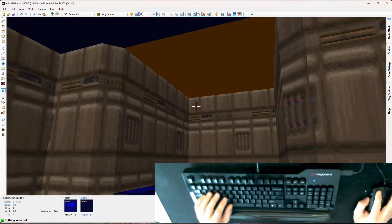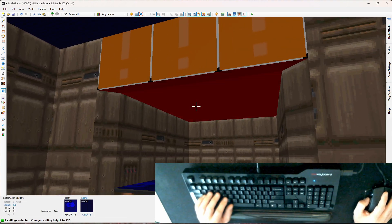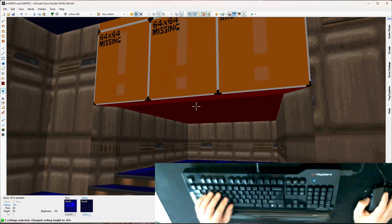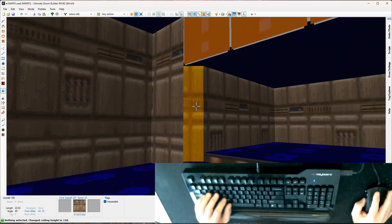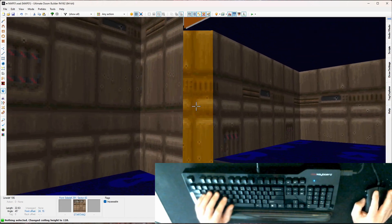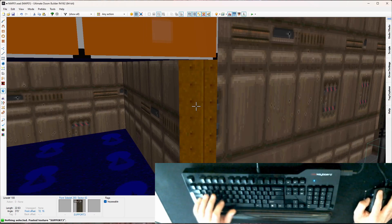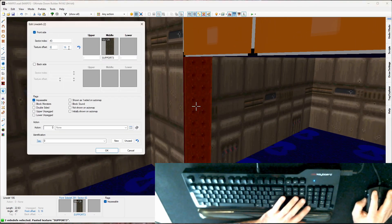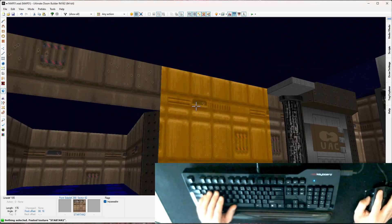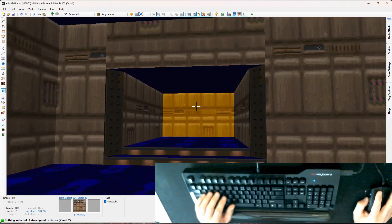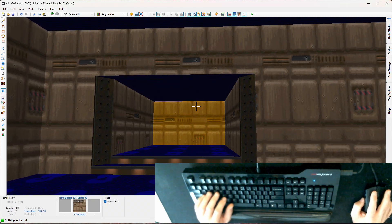Next I'll grab the ceiling and drag it down — watching the bottom left — going for a ceiling height of 128. This is going to be a natural divider texture; I'll copy support 3, paste here and here, and set the texture offsets to zero for continuity. I'll paste the star tan up here — auto-align is failing to align, so I need to upper-unpeg this, and now it lines up.